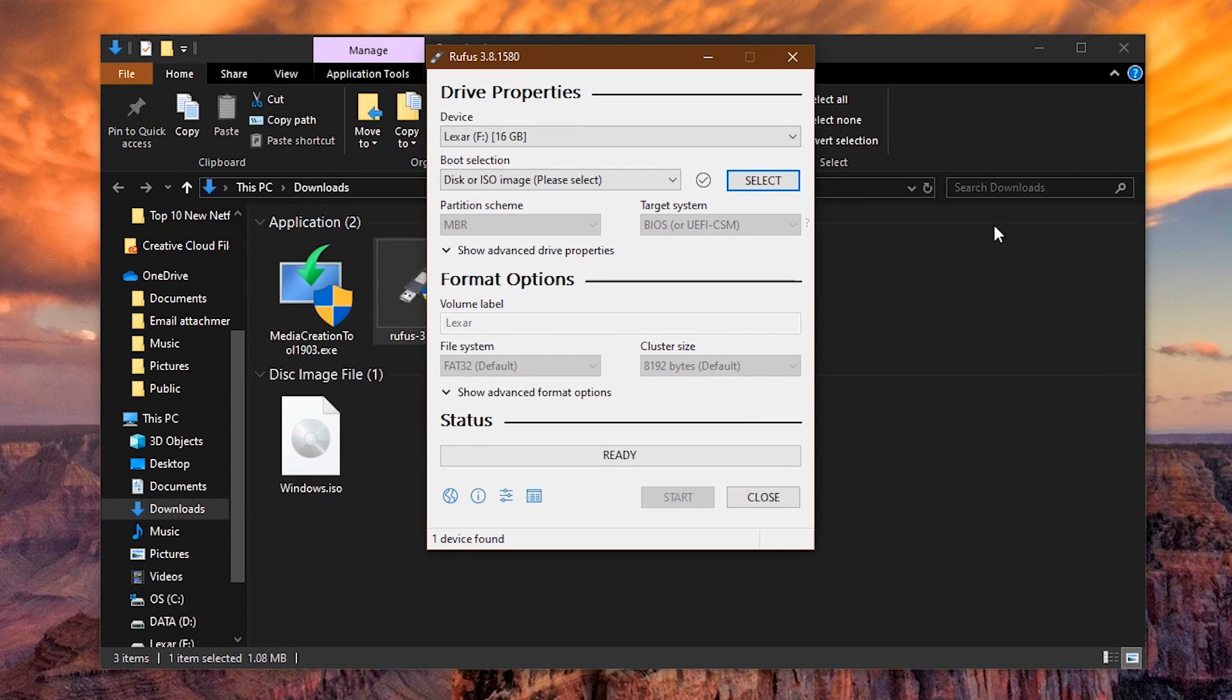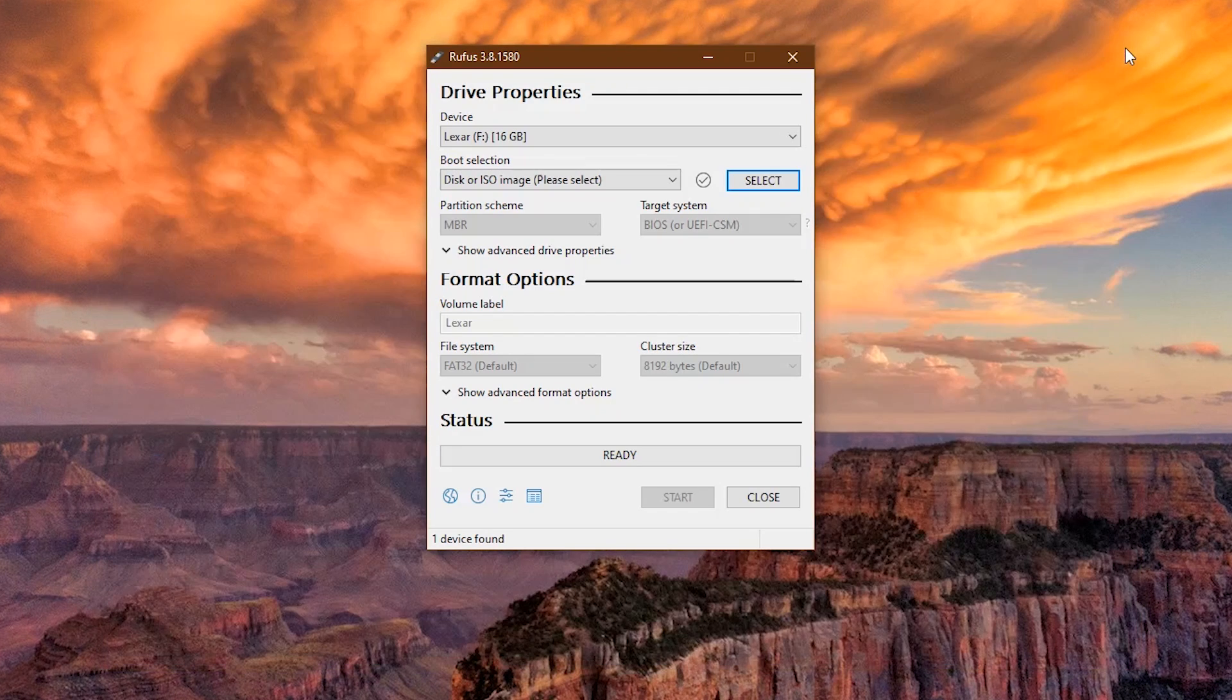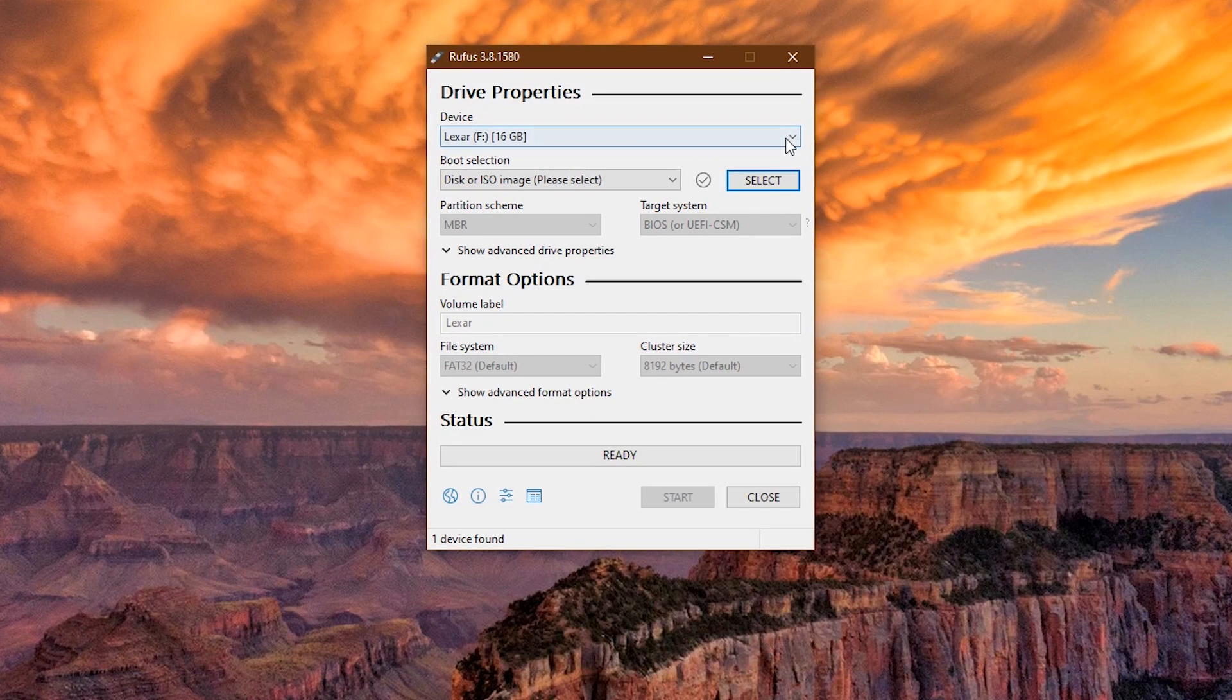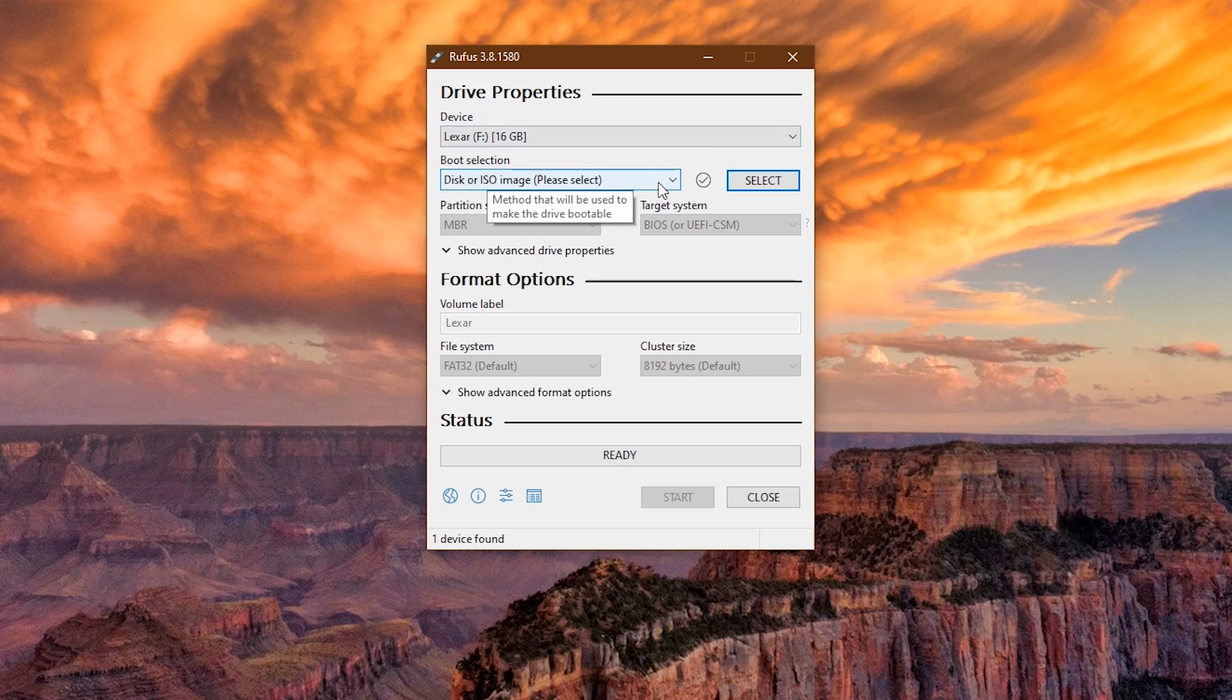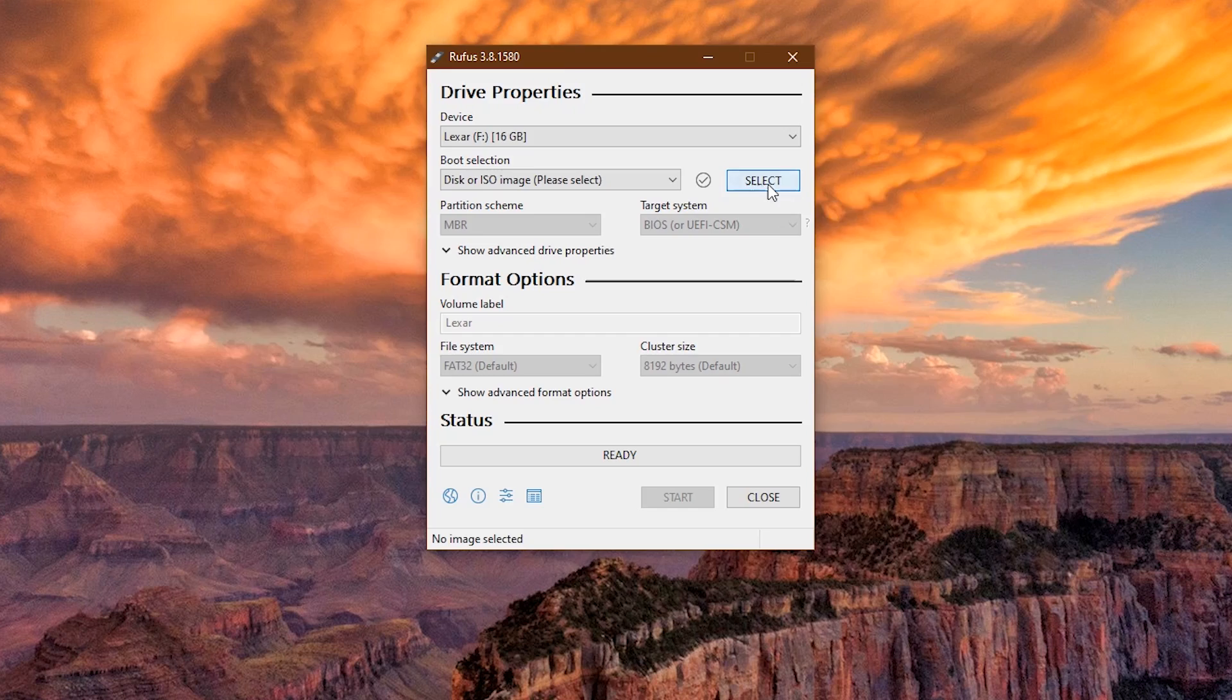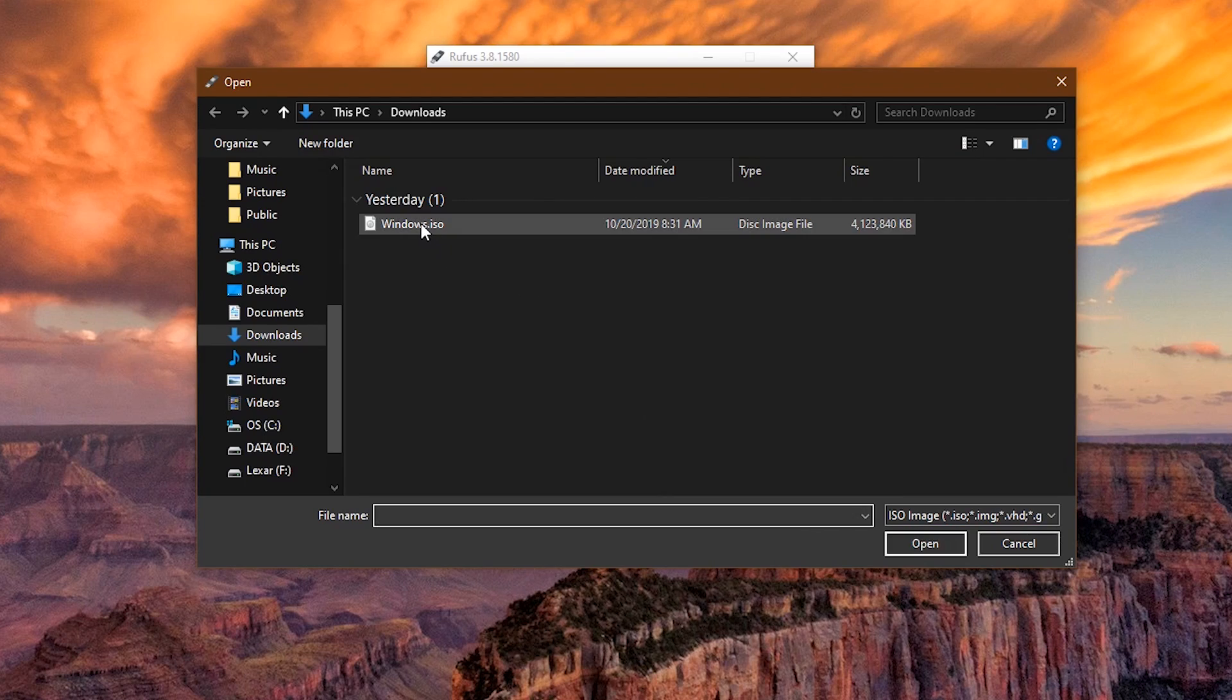To provide ample space, I recommend plugging in a drive with at least 8GB if you're working with a Windows 10 ISO. If you're working with another ISO file, you could probably get away with 2 or 4GB. Leave it on disk or ISO image. Click on select, find the ISO image on your computer. Select it and click on Open.